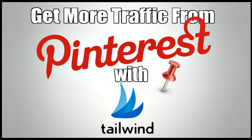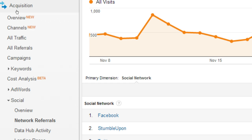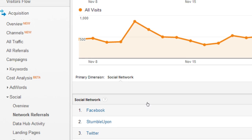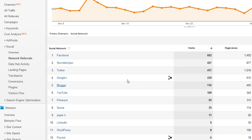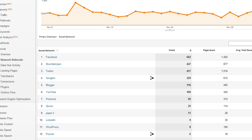Before we head over to the Tailwind App dashboard, I want to give you guys a little insight. Over in Google Analytics you can see why I am so interested in Pinterest now. Check this out in your Google Analytics account — go over to Acquisition and under Social look at Network Referrals. This is going to tell you all those social networks and how valuable that traffic is on your blog.